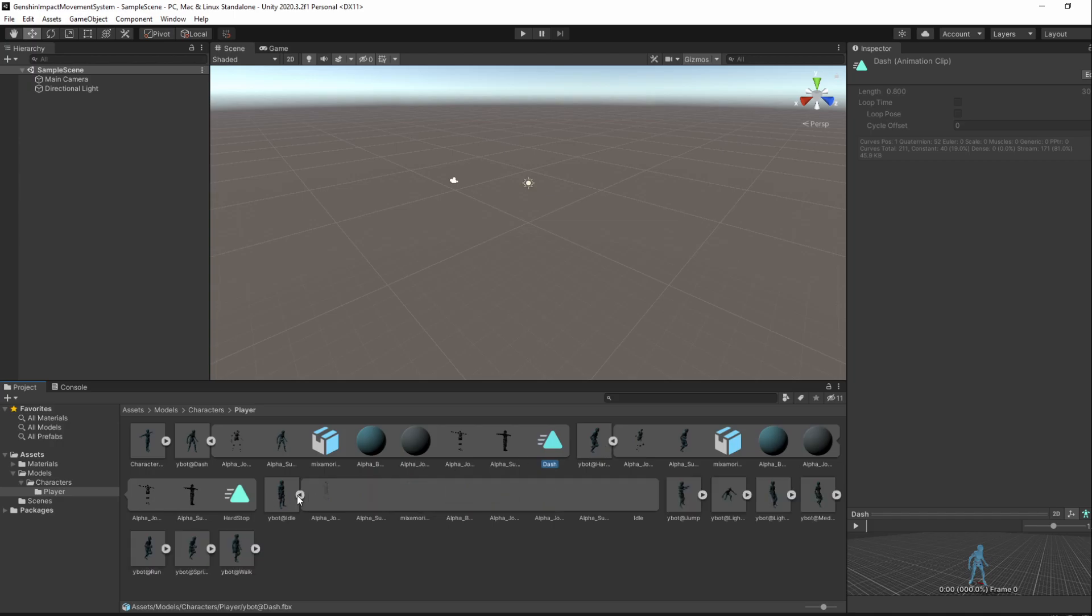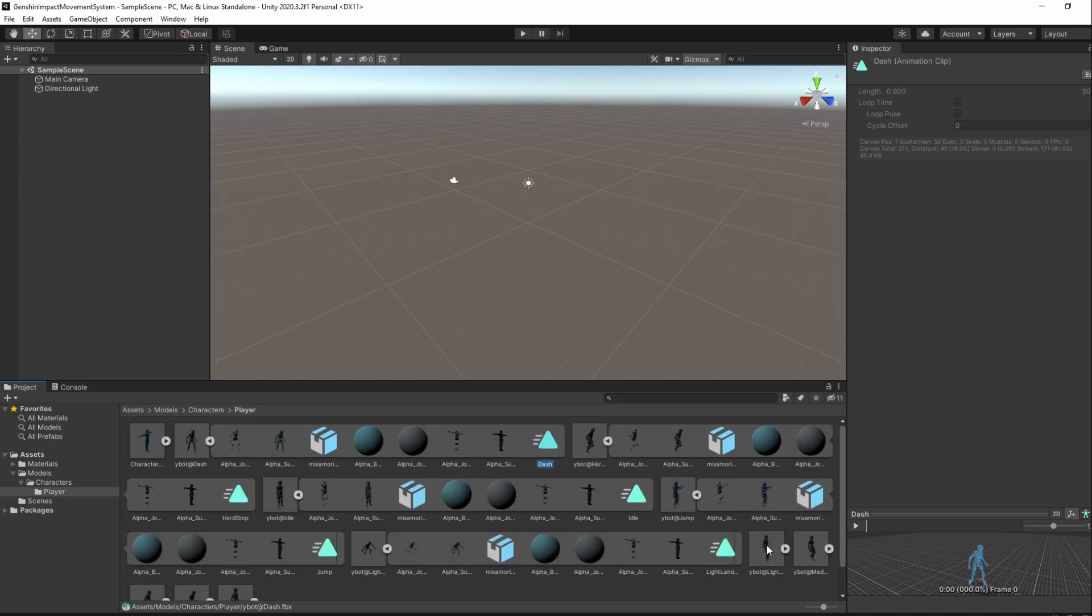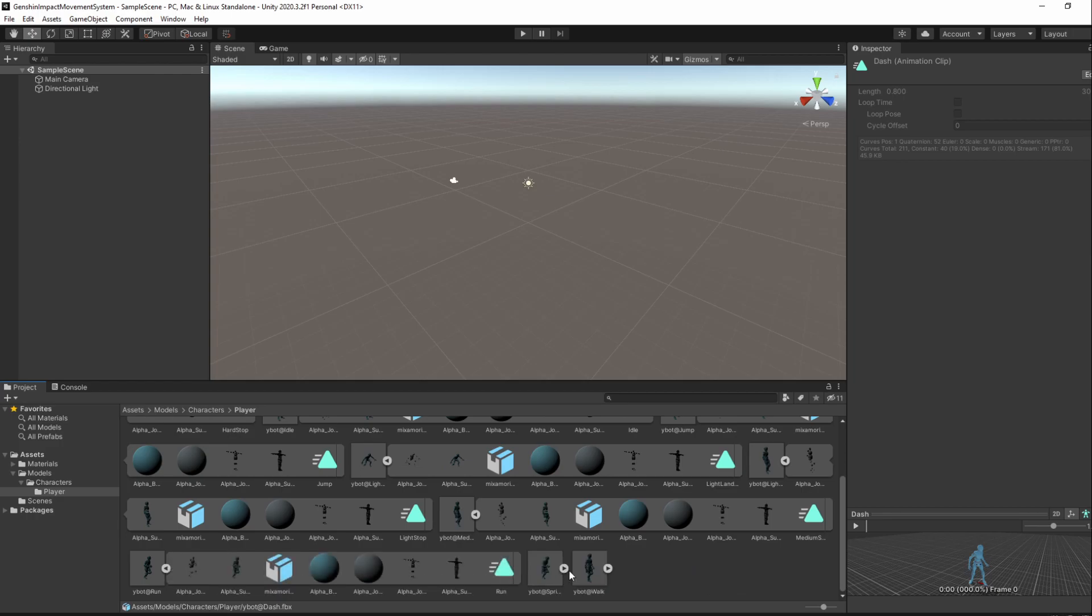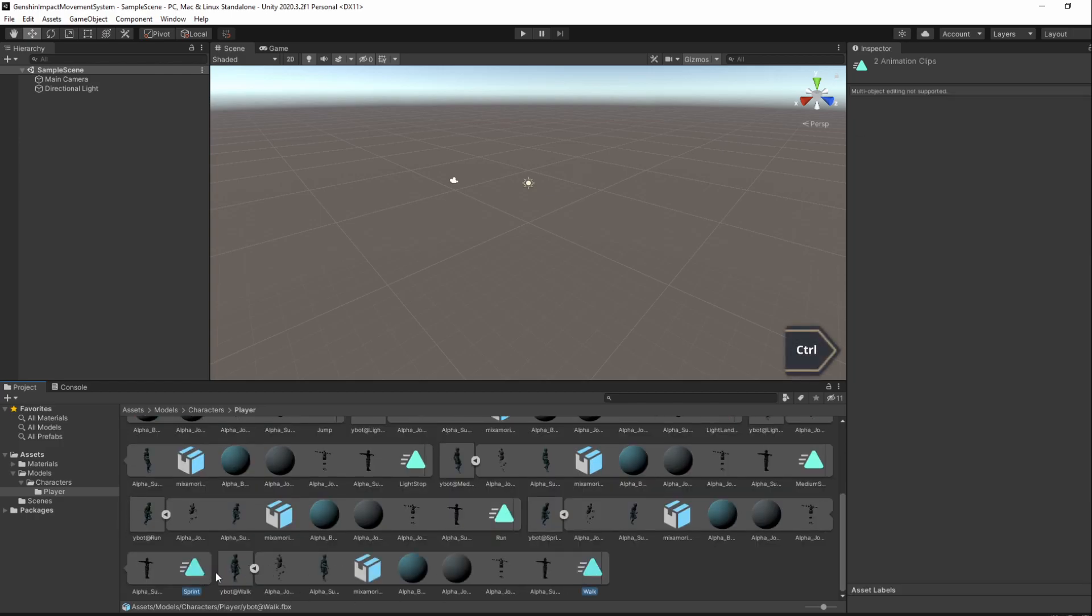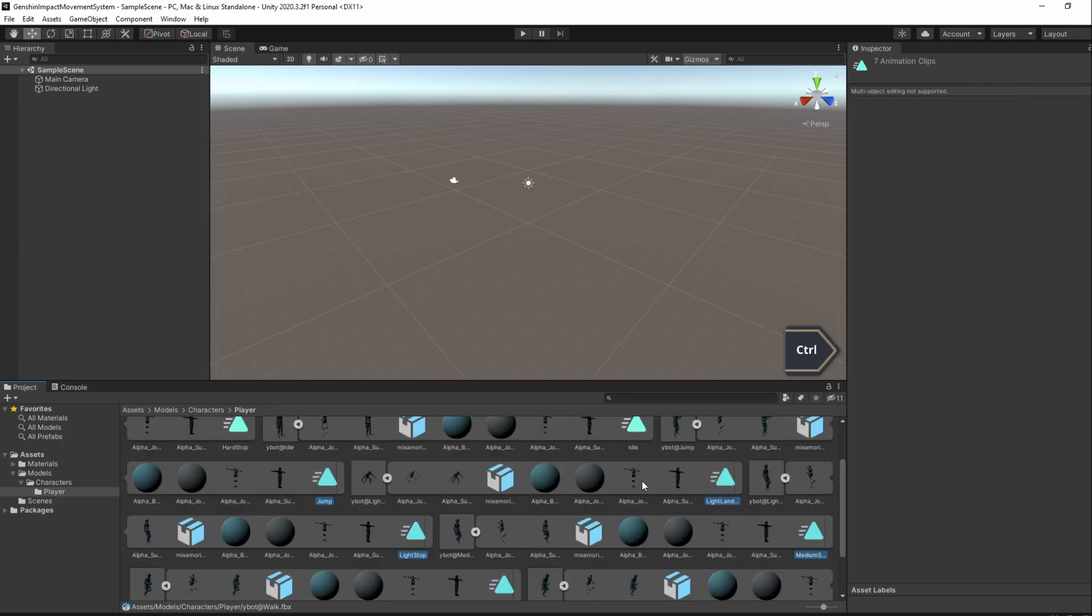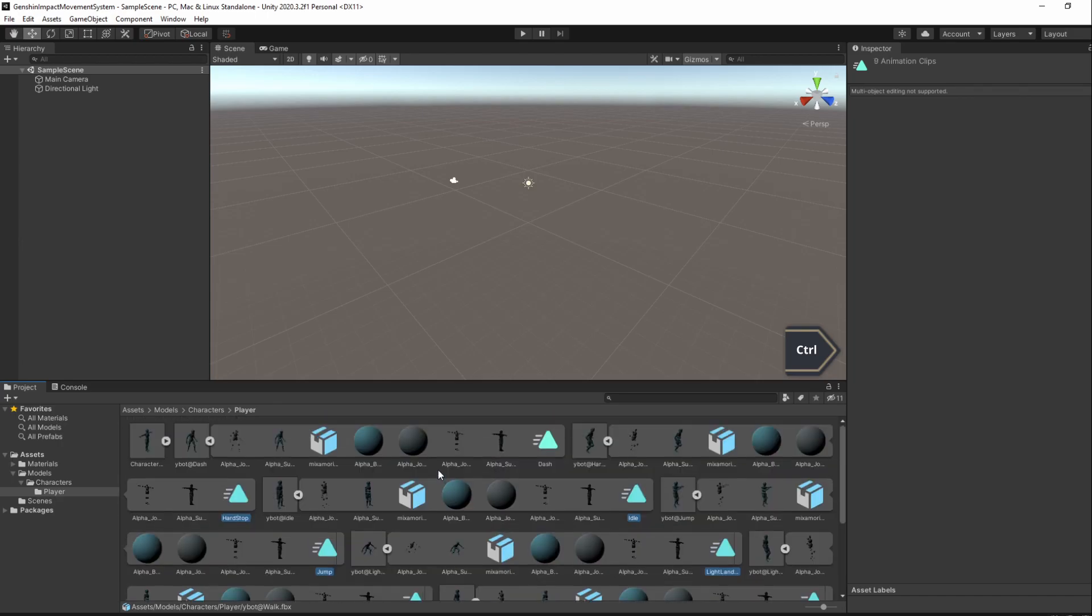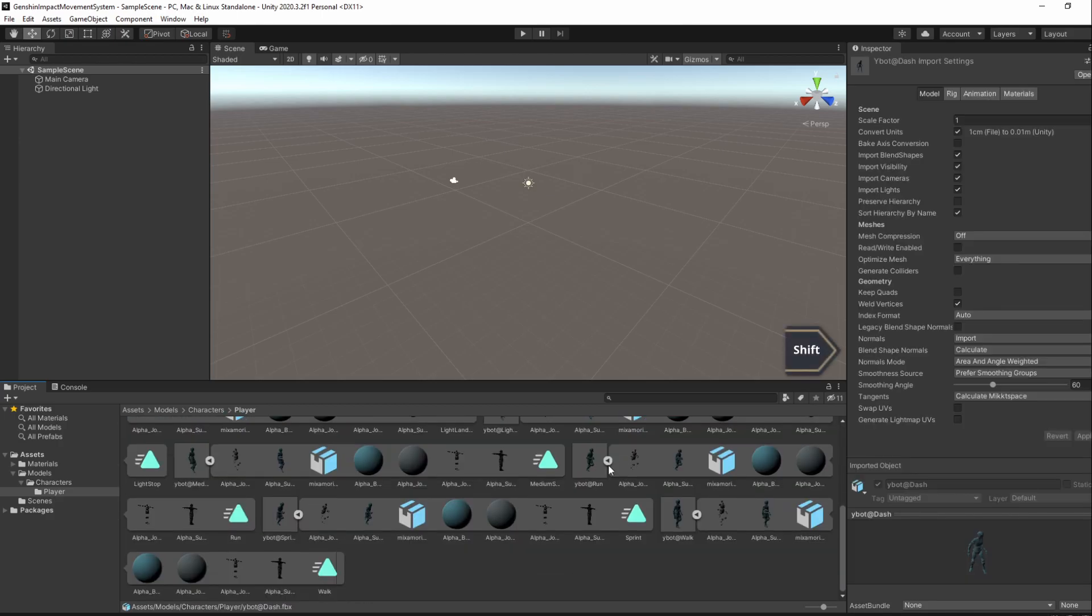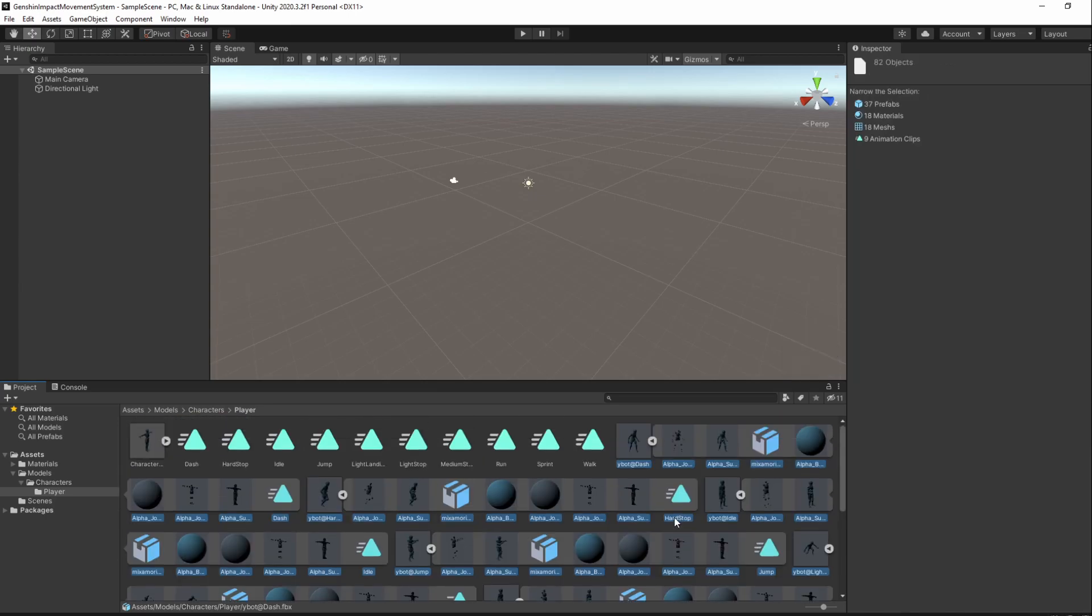And then press Ctrl-D to duplicate them. When that's done, we won't be needing the downloaded assets anymore so feel free to remove them. Do not remove the character model asset though.